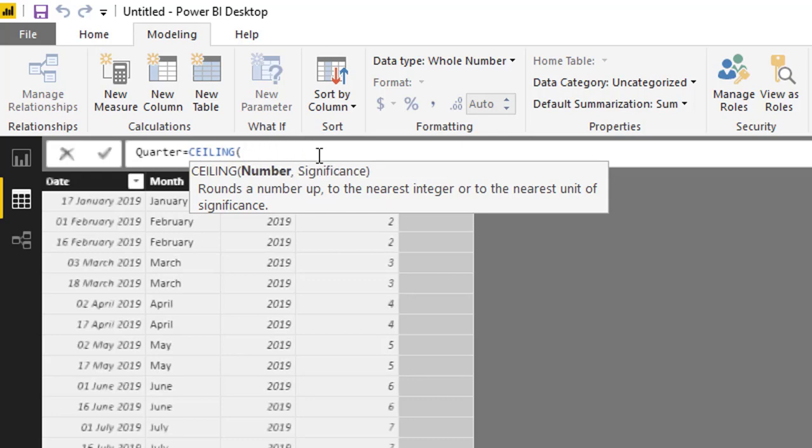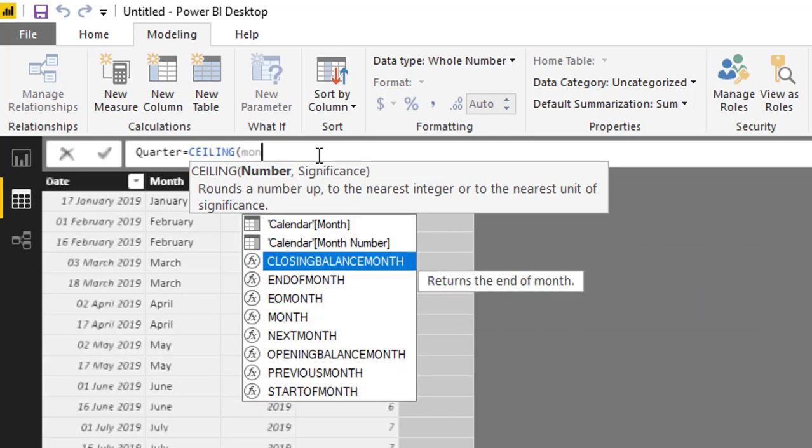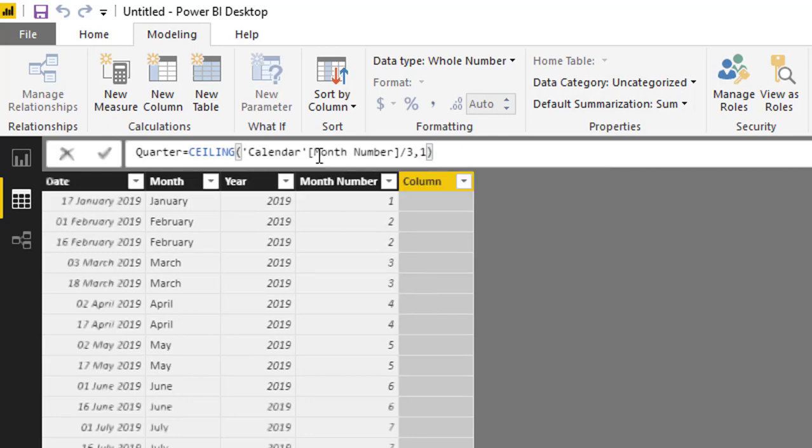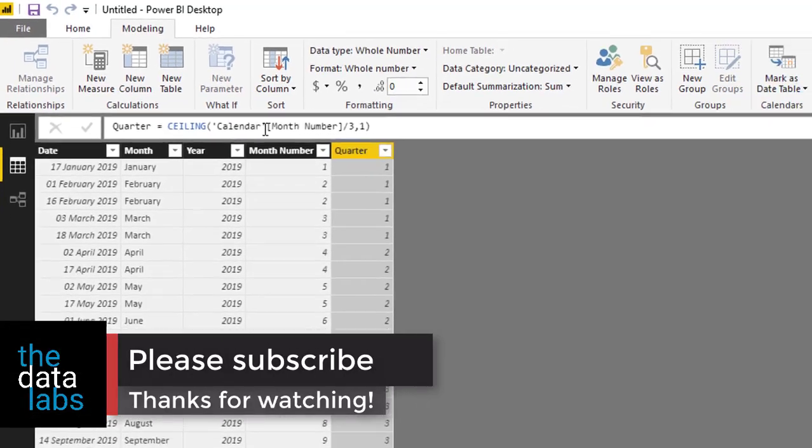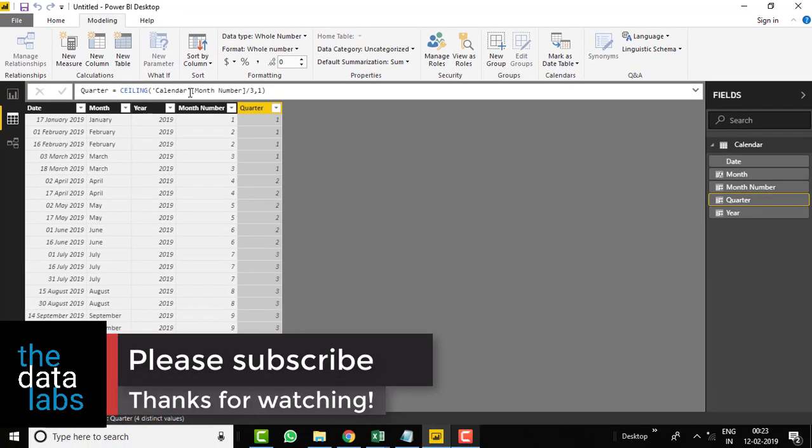Using the same logic, we are going to utilize this function to calculate quarter. So it's month number, that is 1 to 12, divided by 3. Each and every quarter has three months, that's why we are considering three, and the significance is one. Now press enter and this is a simple formula which will provide the correct result.